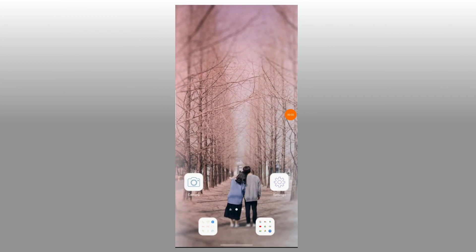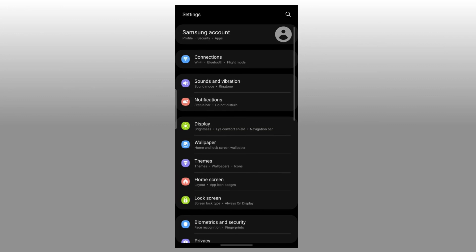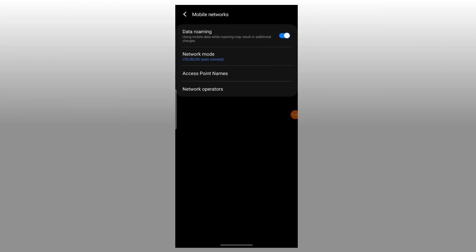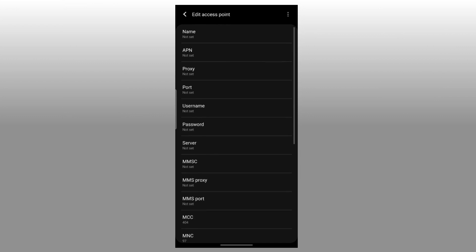Step 1: Go to your phone's settings. Step 2: Click on Connection or Network and Internet. Step 3: Click on Mobile Network. Step 4: Select your True Connect Mobile SIM. Step 5: Select Access Point Name. If it is not found, select Advanced Option to select it. Step 6: Click on the three-dot menu in the top right. Step 7: Select Add or New APN and type the mentioned APN details into the respective field.